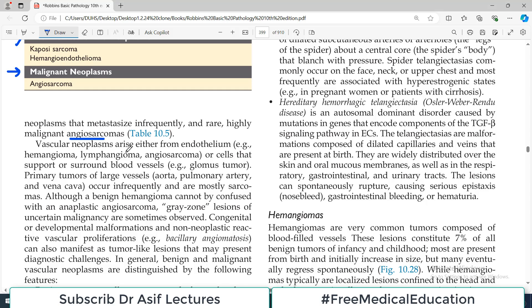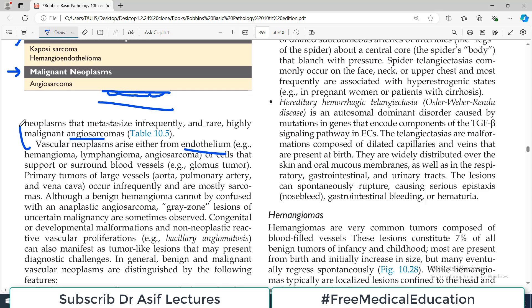Vascular neoplasms arise from the endothelium. In blood vessels there is an endothelial layer composed of endothelial cells, and these cells give rise to endothelial or vascular tumors. If the tumor arises from the endothelium of a blood vessel it is called a hemangioma; if it comes from the endothelium of a lymphatic vessel it is a lymphangioma; if it is malignant it is an angiosarcoma.